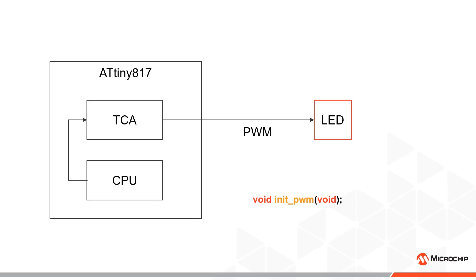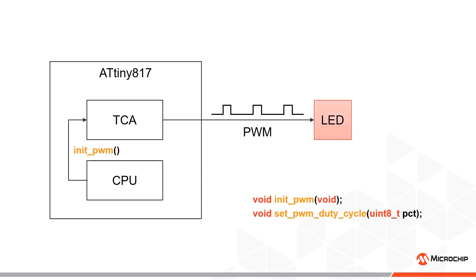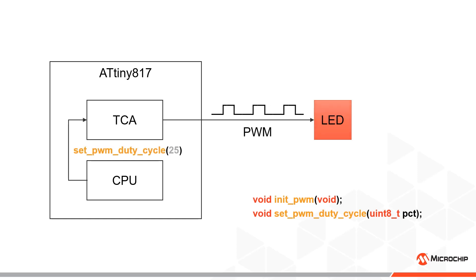We can then define another function to set the duty cycle of that signal. Calling the init function will turn on the LED. Increasing the duty cycle will increase the brightness of the LED, while decreasing the duty cycle will decrease the brightness.